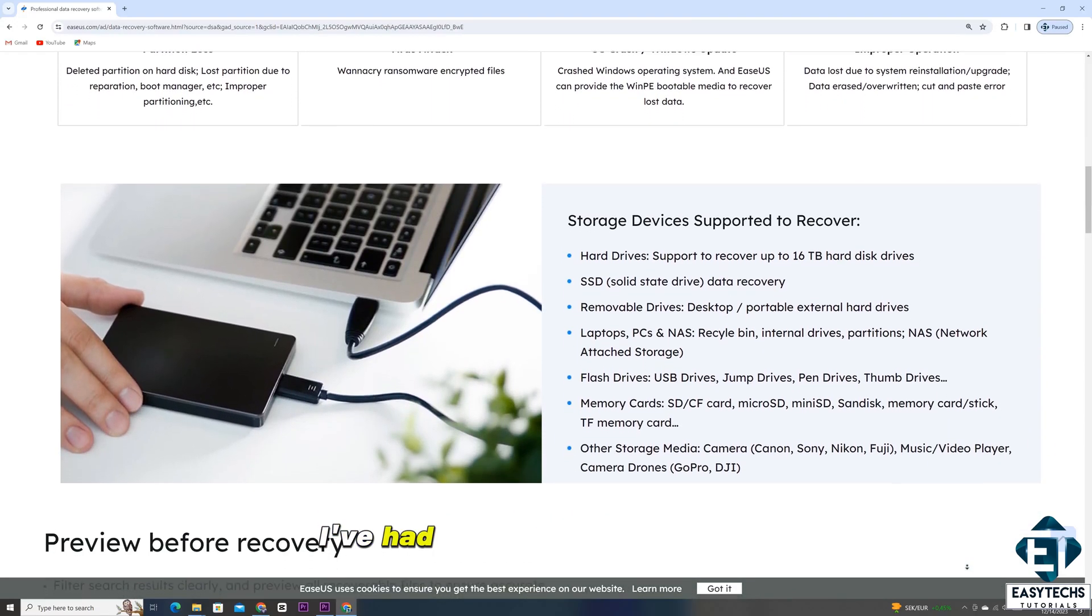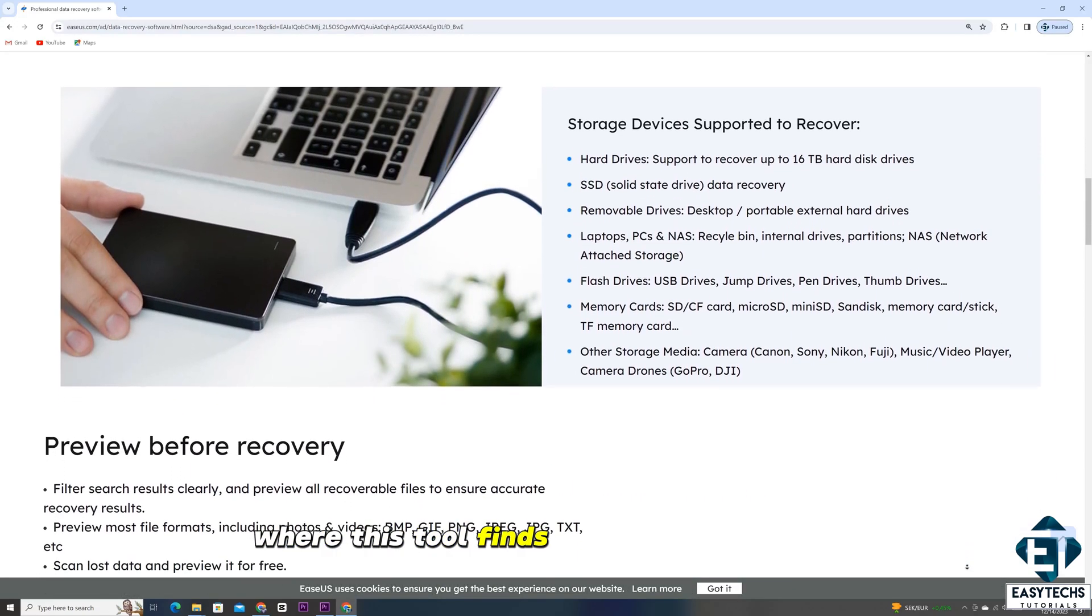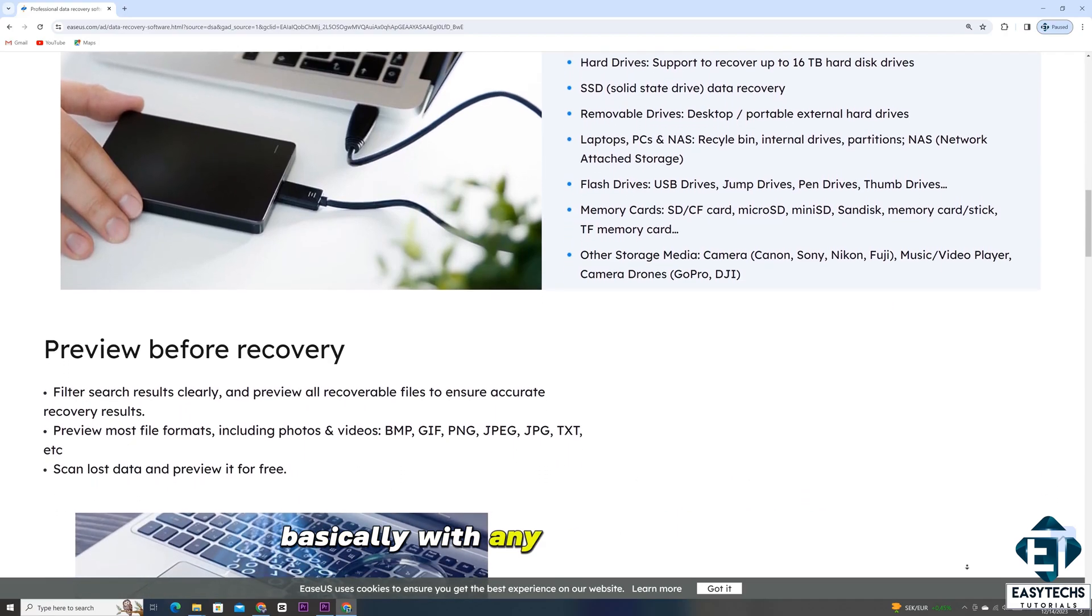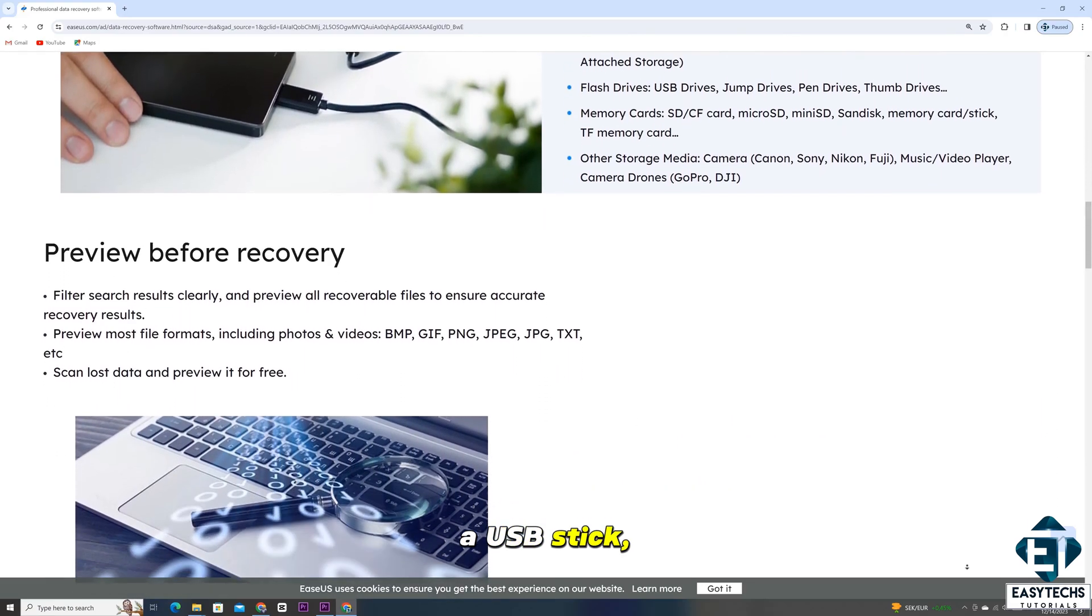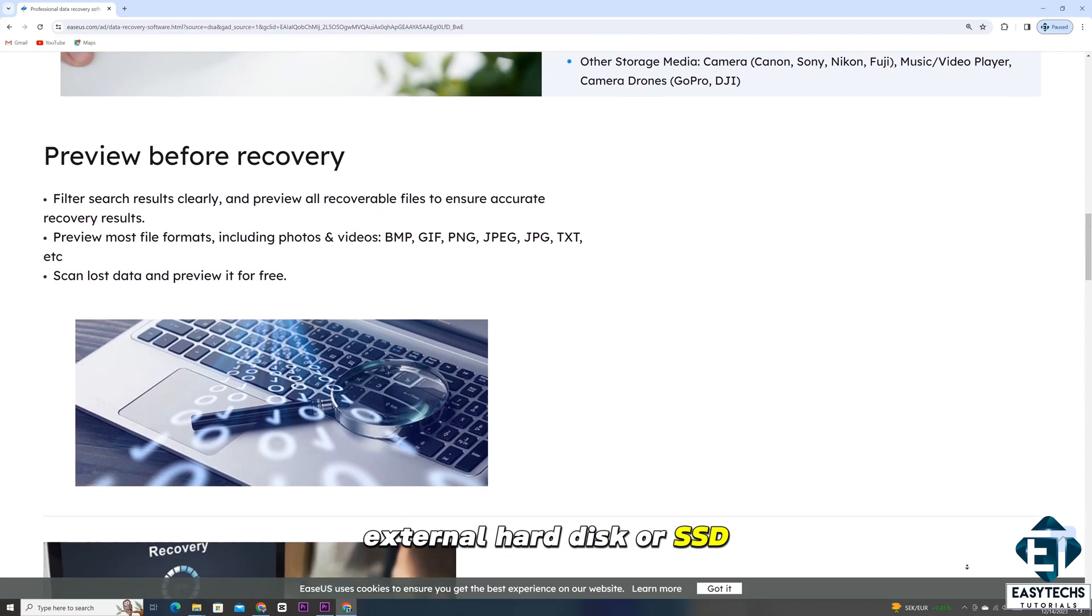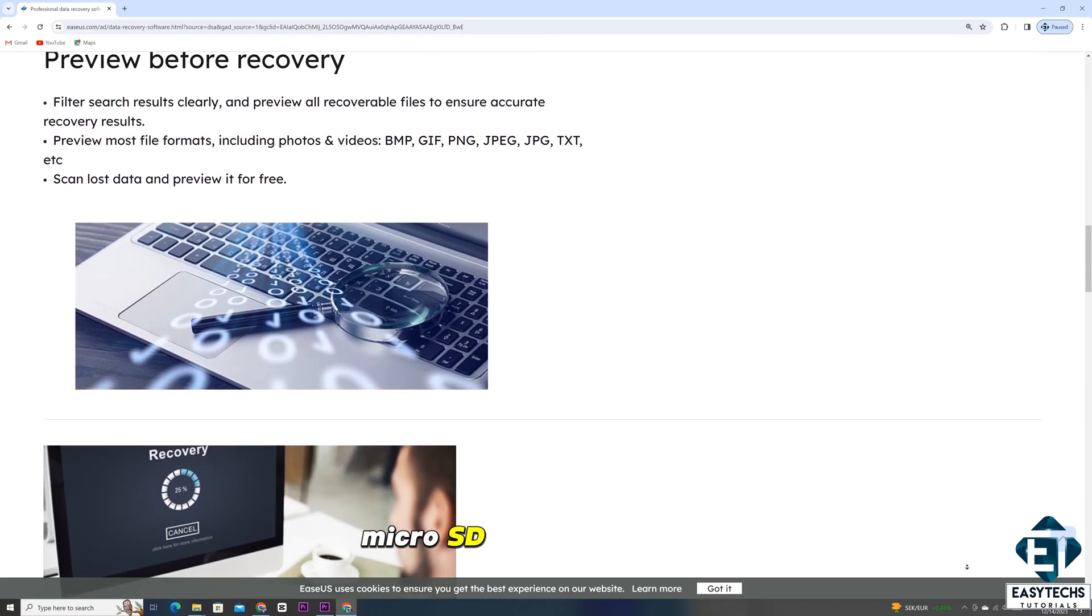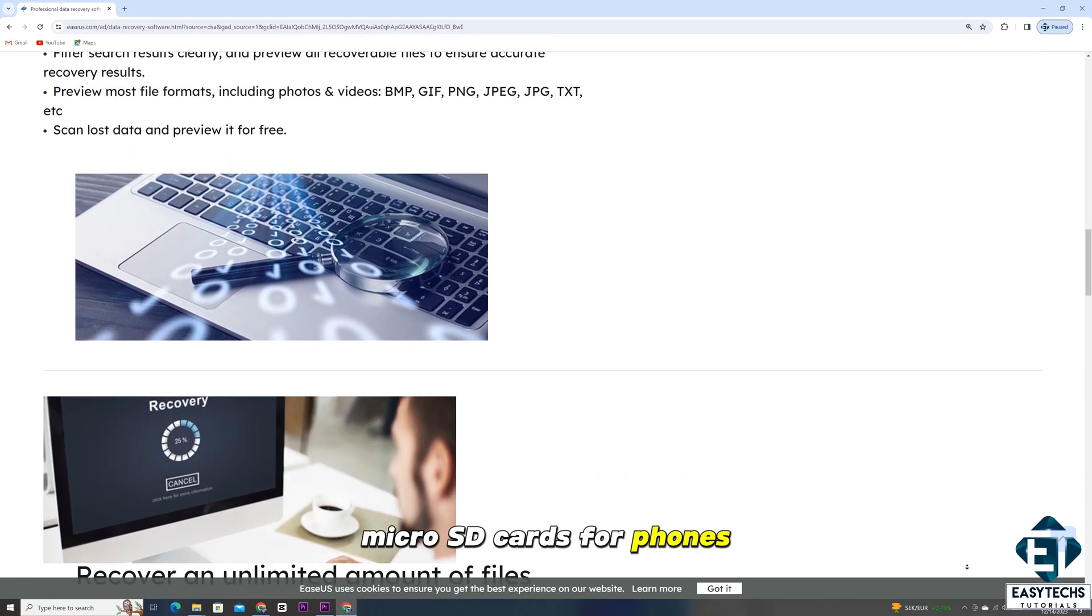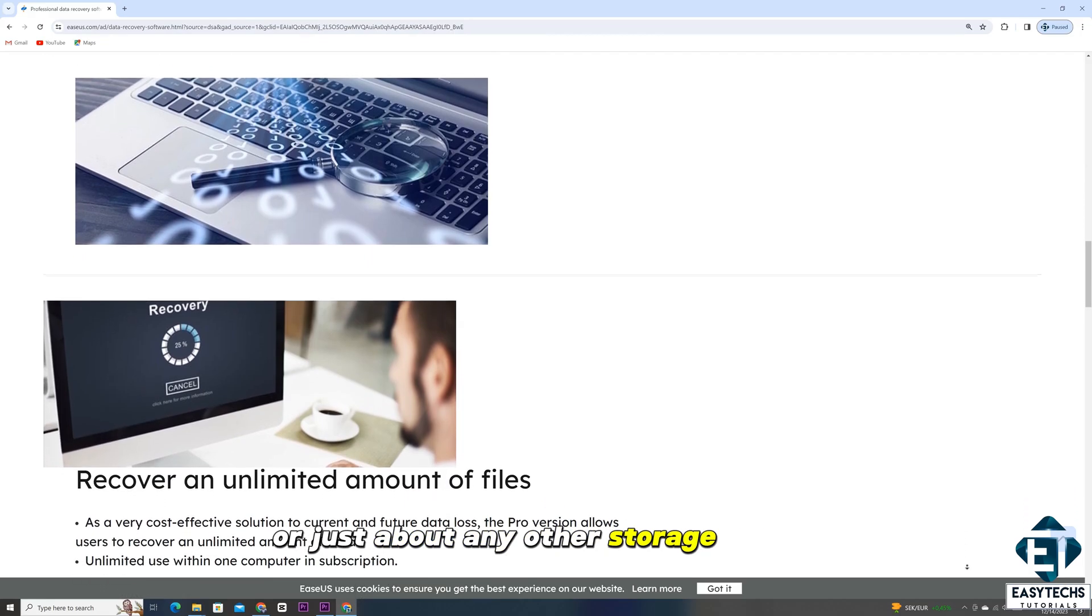I've had several other scenarios where this tool finds critical applications, basically with any storage drive, be it a USB stick, external hard disk or SSD, SD cards for cameras, micro SD cards for phones, or just about any other storage media.